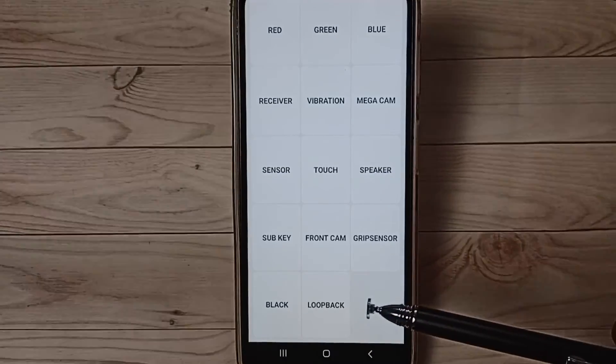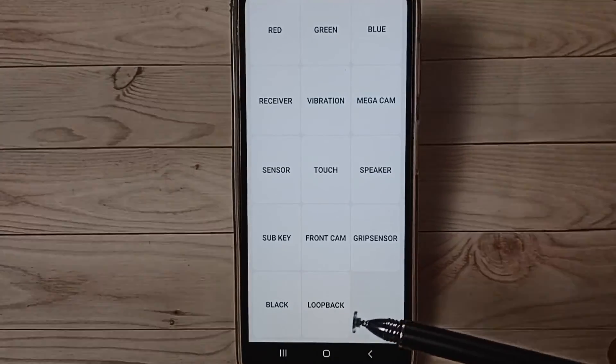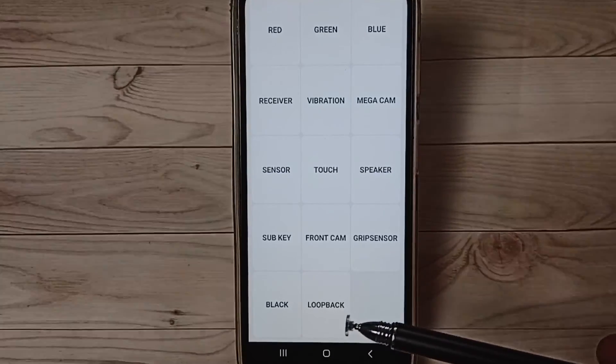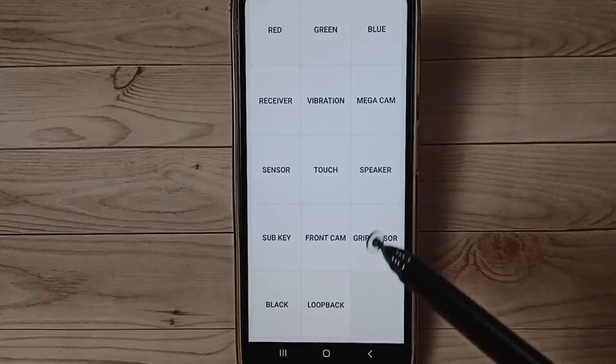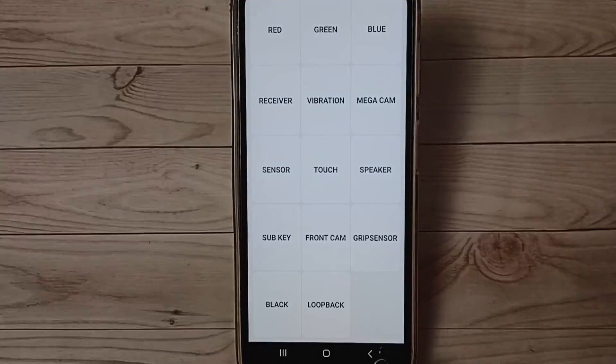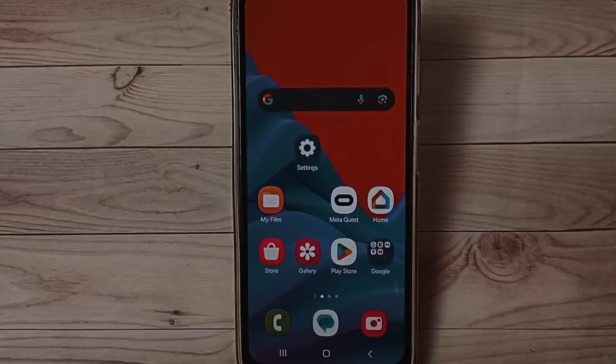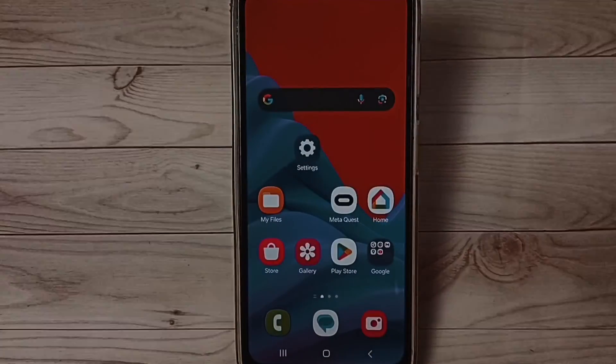See, it's working. Okay, this way we can test the touchscreen using a secret code. If you want to go back, you can just tap here. Done. Okay, so please check it.